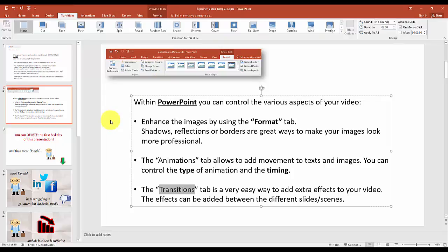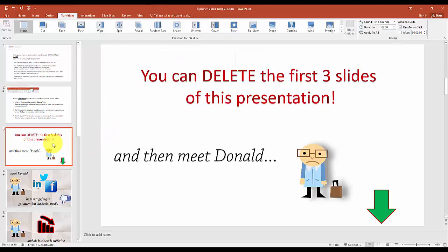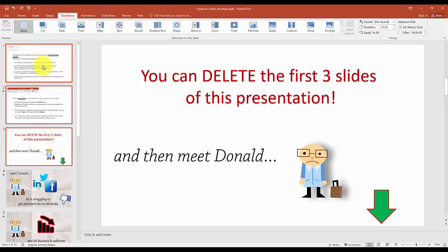After you read the first three slides with all kinds of instructions, you can now go ahead and delete these and we can just create our video.